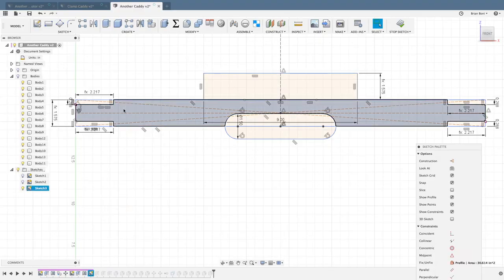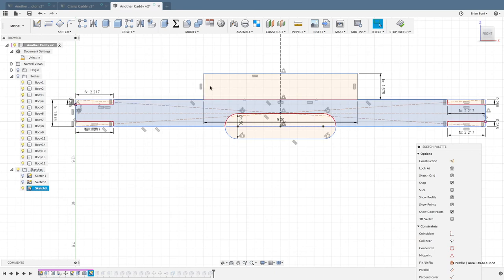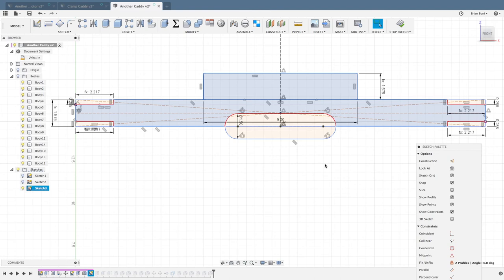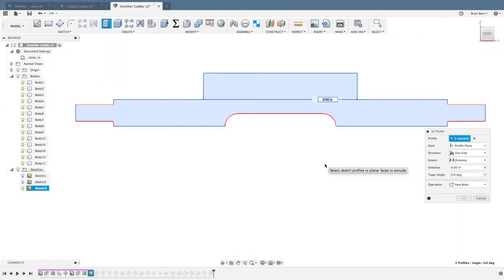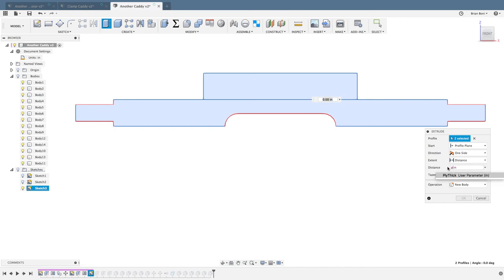The handle also started as a sketch in Fusion. The two rectangles represent the pieces of wood that were glued together to make the handle. The oval hole is a recess for the hand grip and the slot in the end of the joint is to fit into the wood.